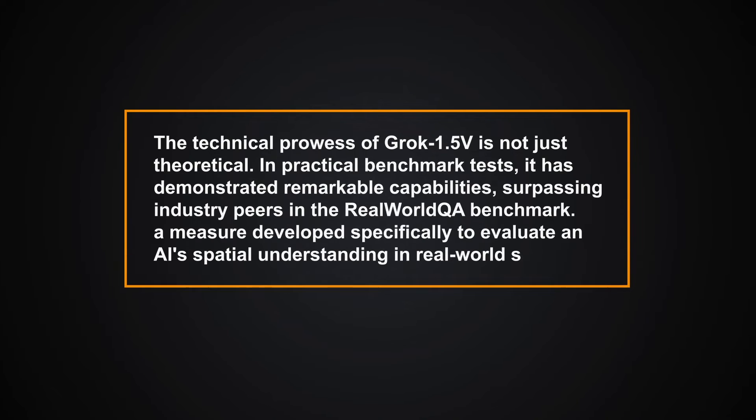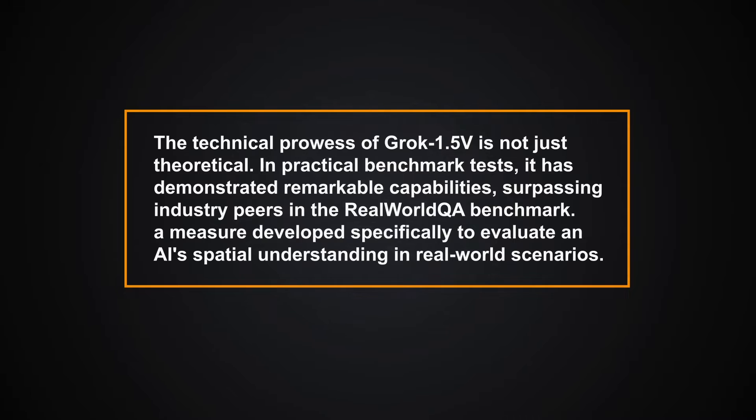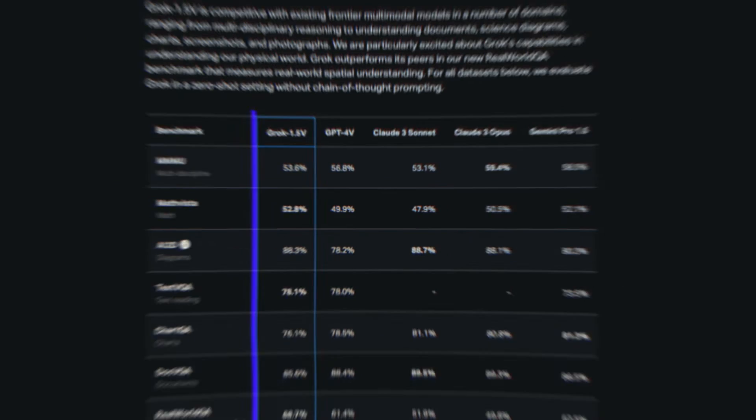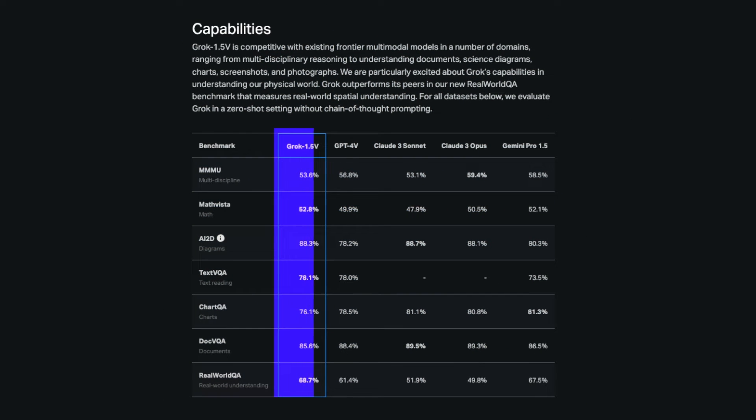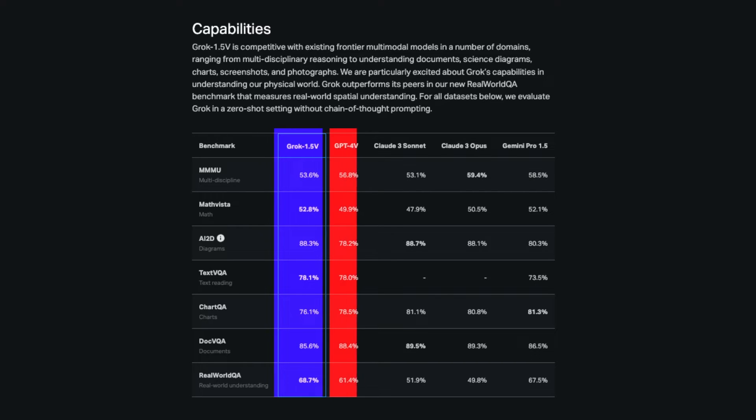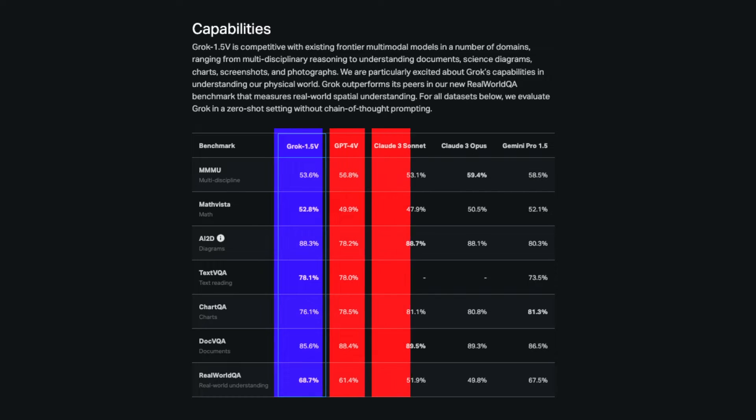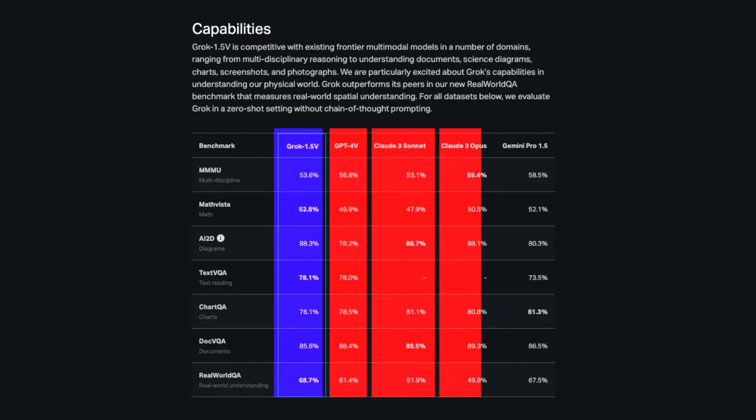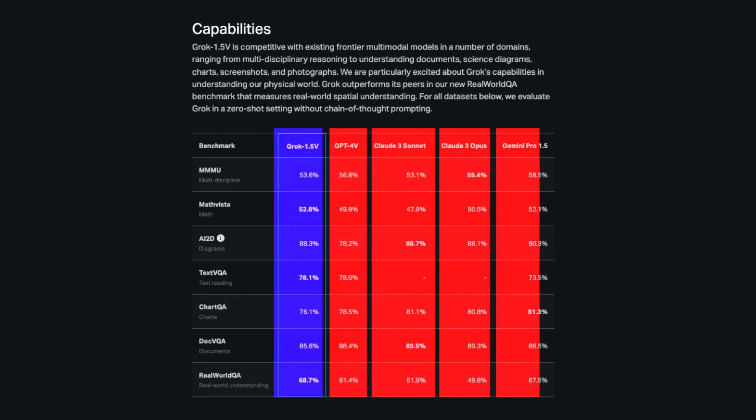The technical prowess of Grok 1.5 is not just theoretical. In practical benchmark tests, it has demonstrated remarkable capabilities, surpassing industry peers in the Real World QA Benchmark, a measure developed specifically to evaluate an AI's spatial understanding in real-world scenarios. Here, Grok 1.5 V showed a substantial lead over other advanced models such as GPT-4 V, CLOD 3 Sunet, CLOD 3 Opus, and Gemini Pro 1.5.